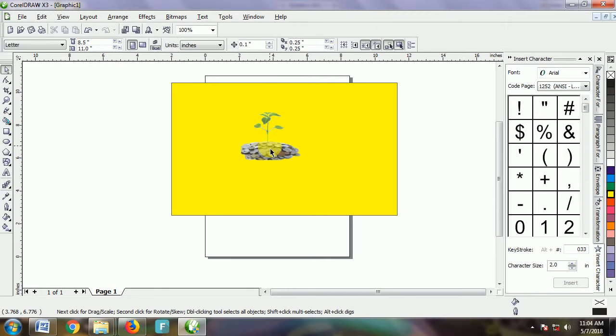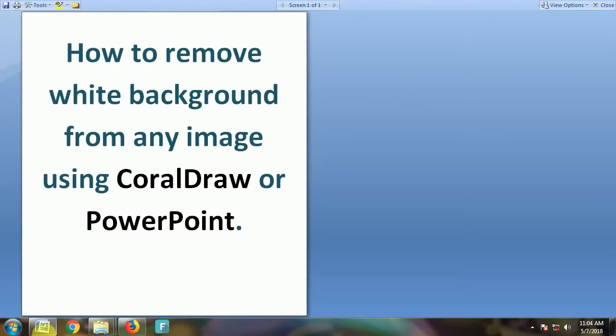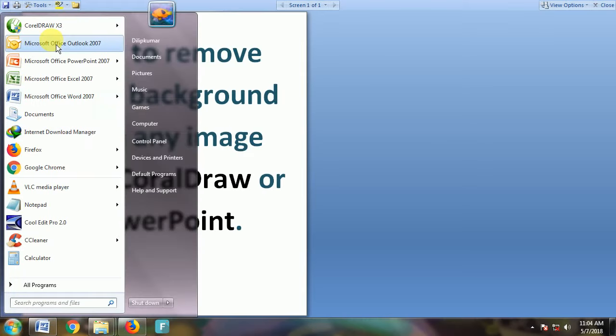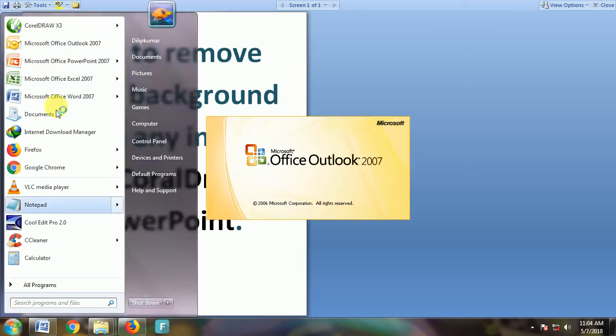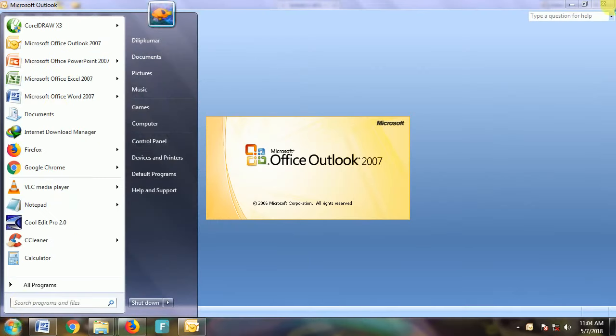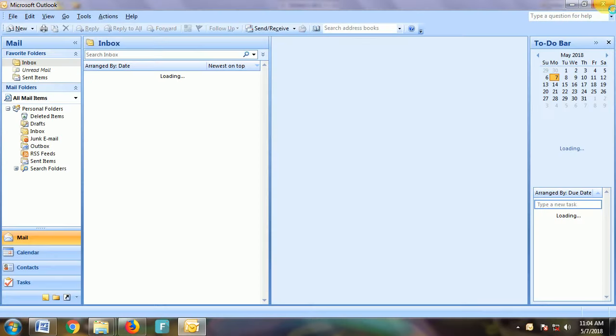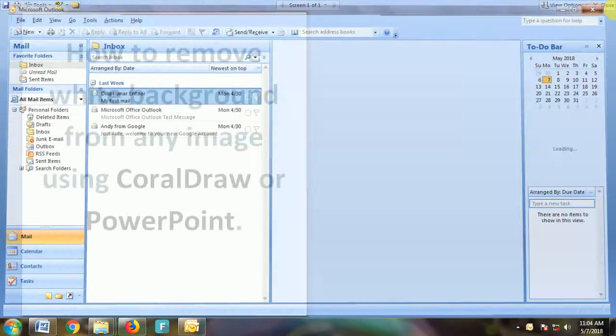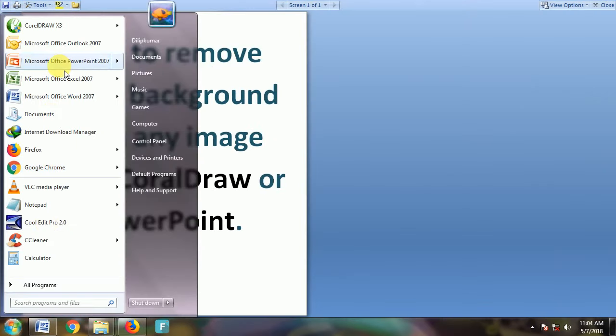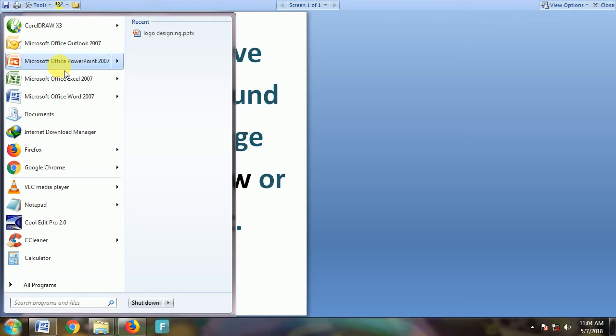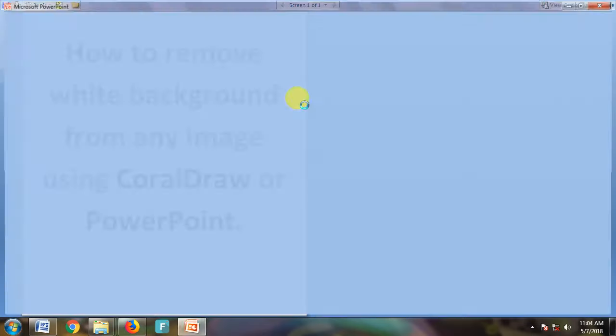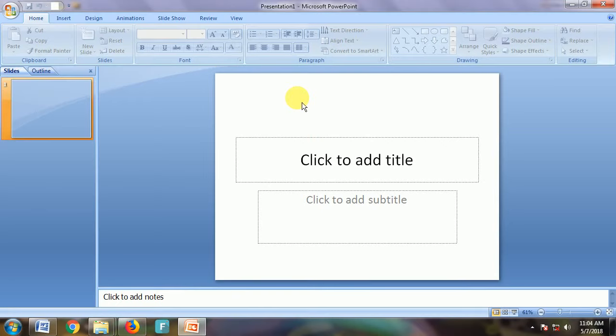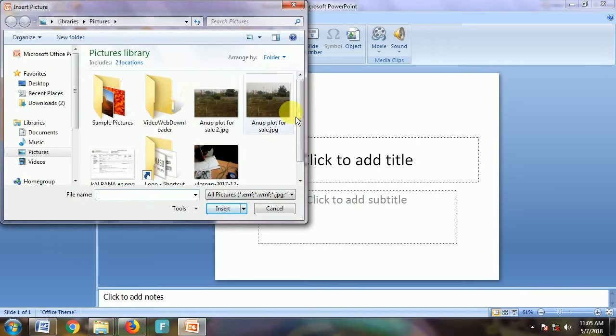There's something we can do with PowerPoint. Let me close this for now. I'm going to open PowerPoint, then import the same image—Picture, choose the same image.